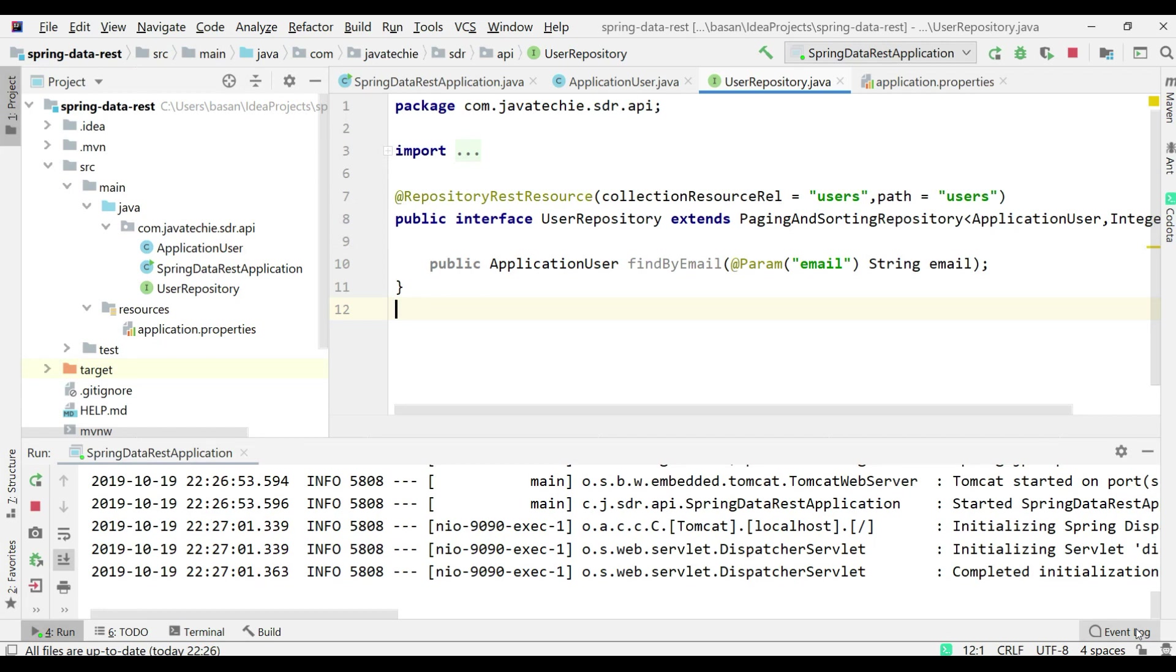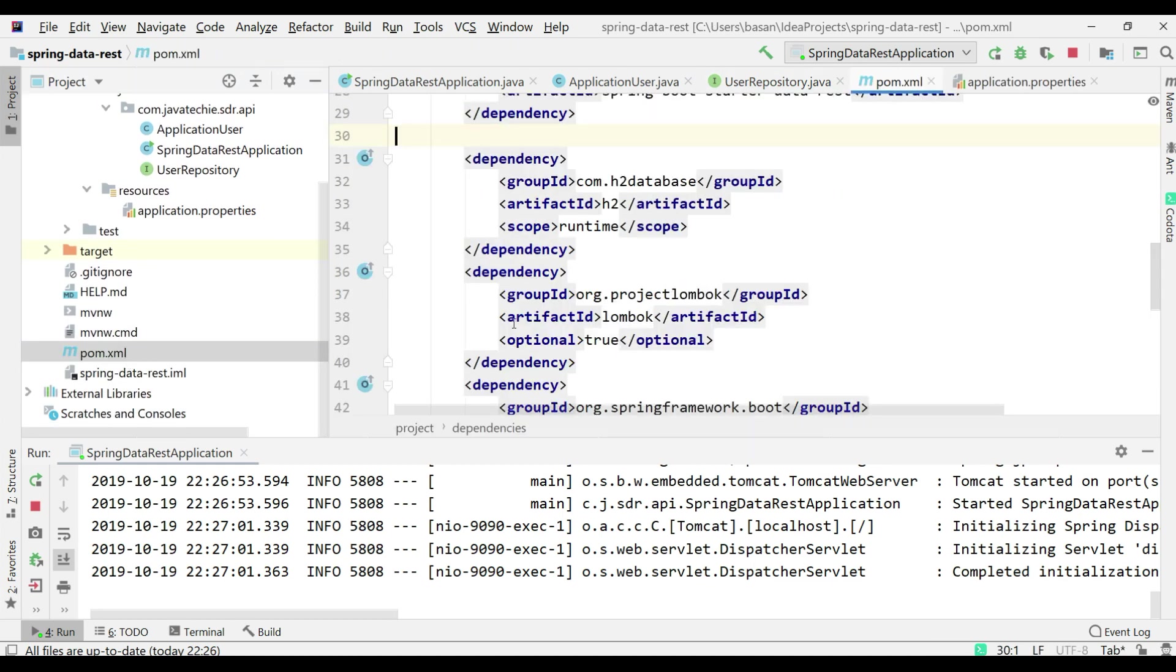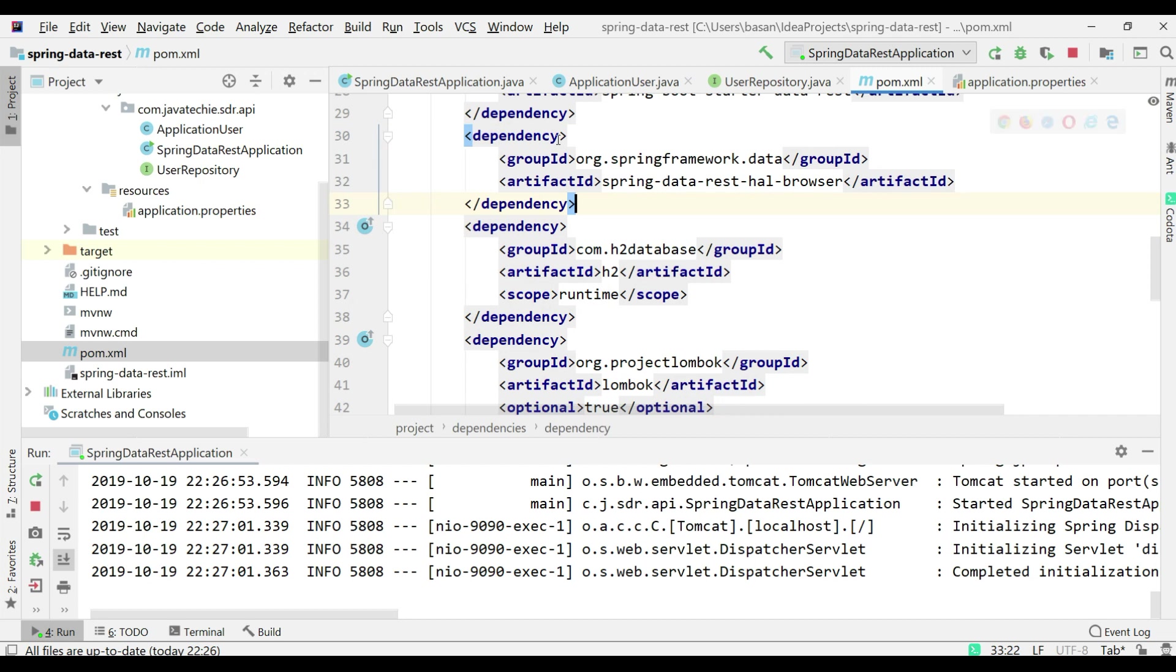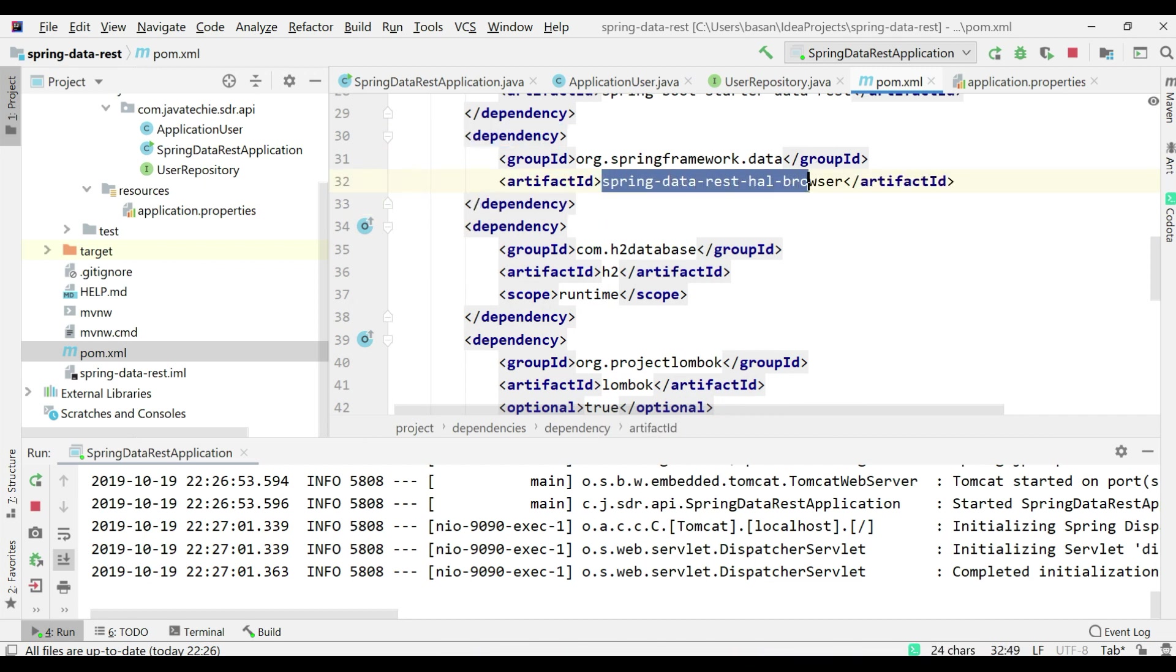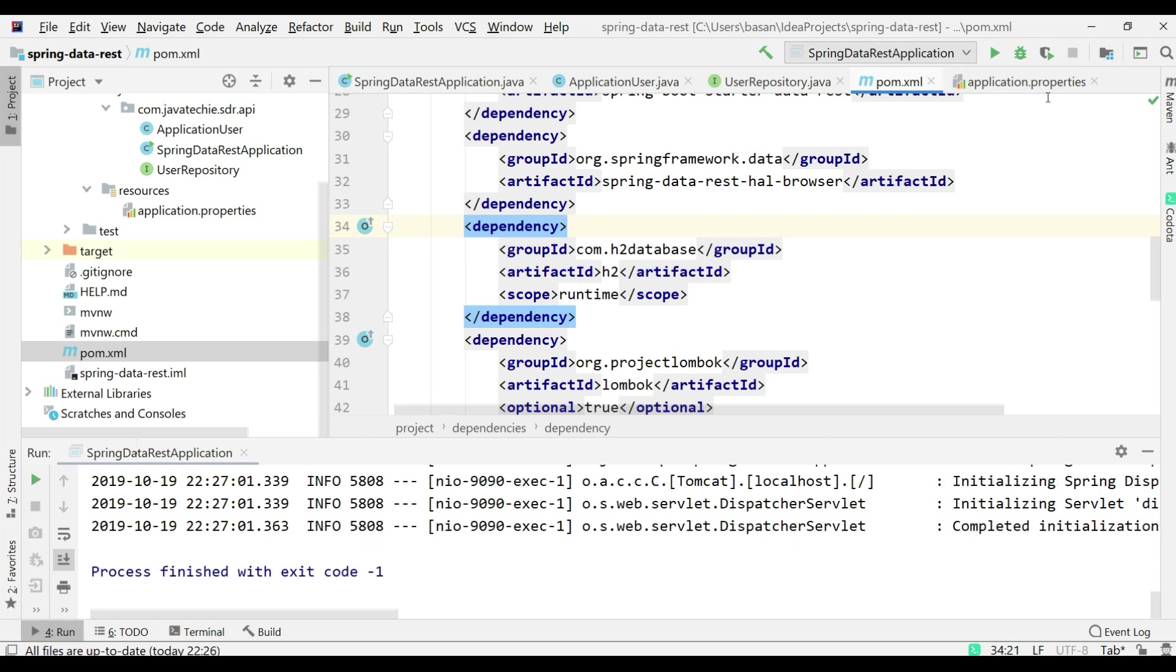To enable HAL Console in our application, we need to add one dependency provided by Spring Data. Let's go to pom.xml and add the dependency. If you observe, the dependency is spring-data-rest-hal-browser. We just need to add this particular dependency and the rest will be taken care of by Spring Data REST. Let me rerun this application.